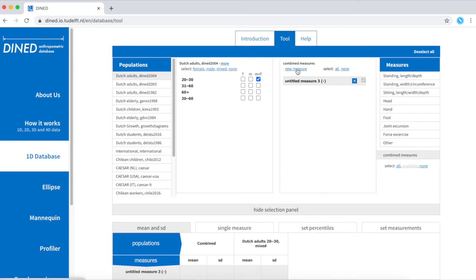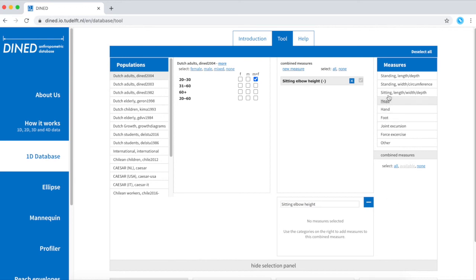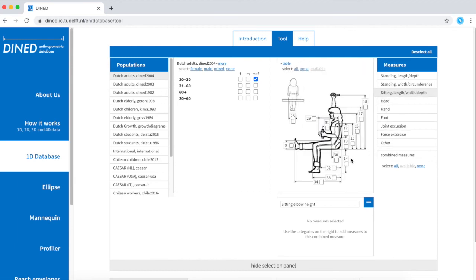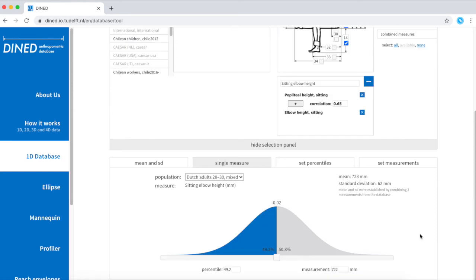By clicking combined measures, new measure, click on sitting, selecting both popliteal height and elbow height sitting. They are now combined and I can use this information for my study.